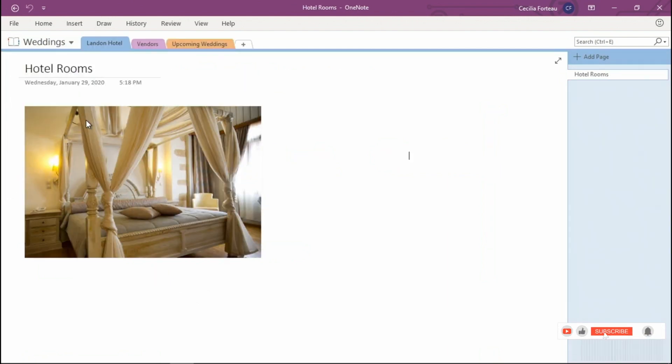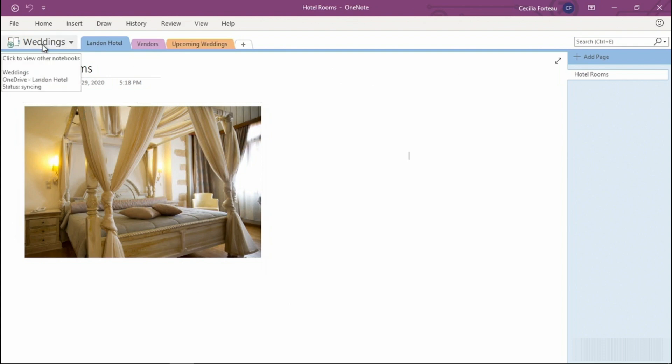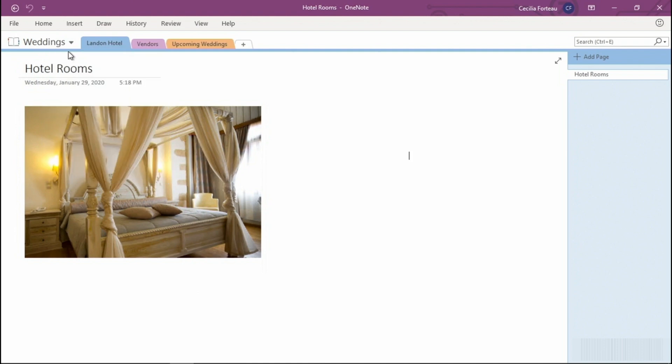If you're working on a shared notebook, sometimes notes can be lost because the sync hasn't occurred to all the shared locations. The easiest way to fix this is to manually sync the notebook. On the title of the notebook, right-click, and then sync this notebook. You can also use the keyboard shortcut Shift plus F9. Once the sync is completed, have the other people who are using that shared OneNote see if they can see those files.